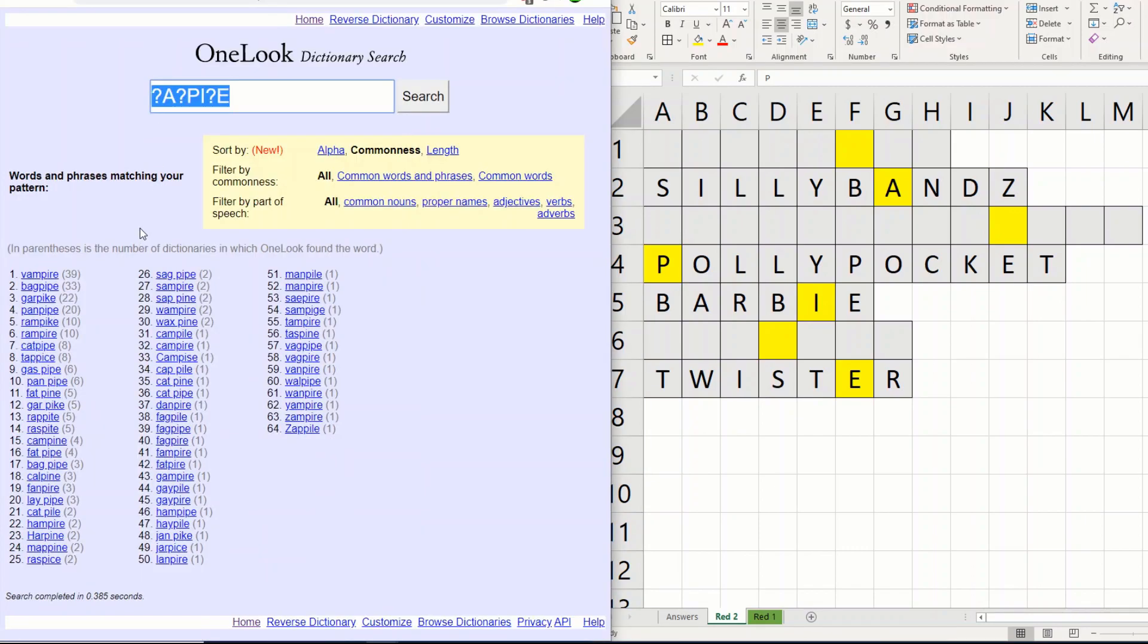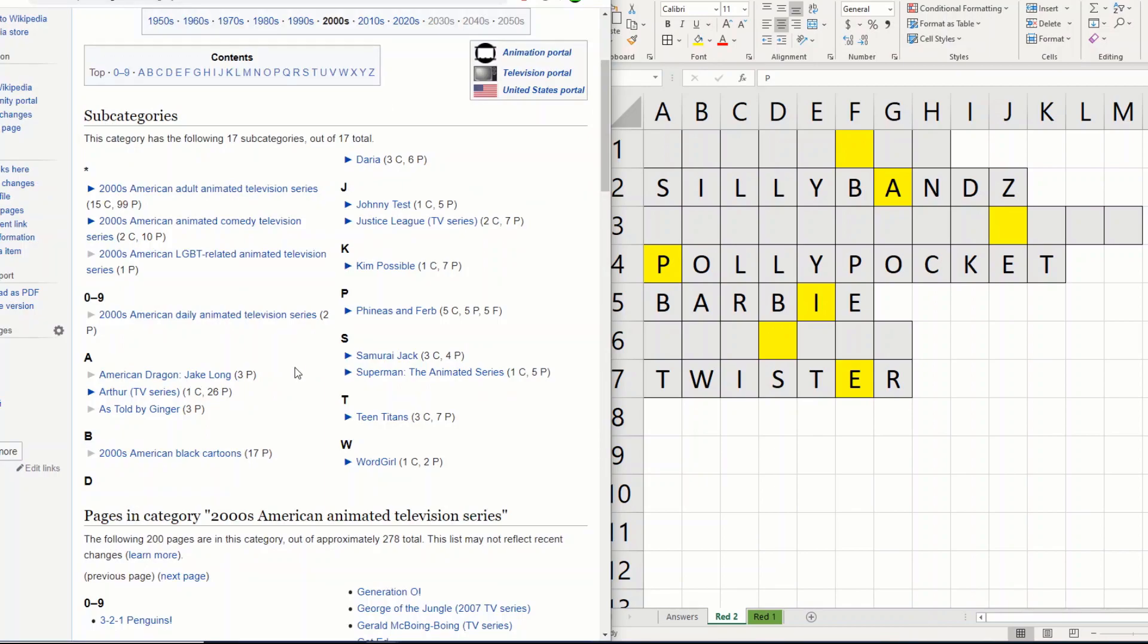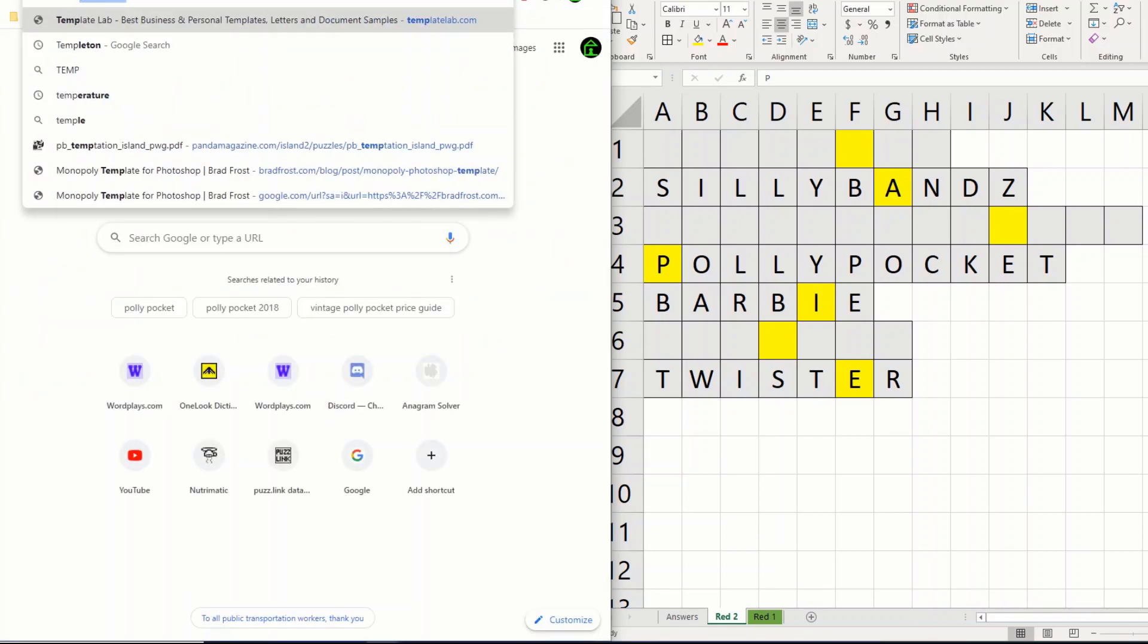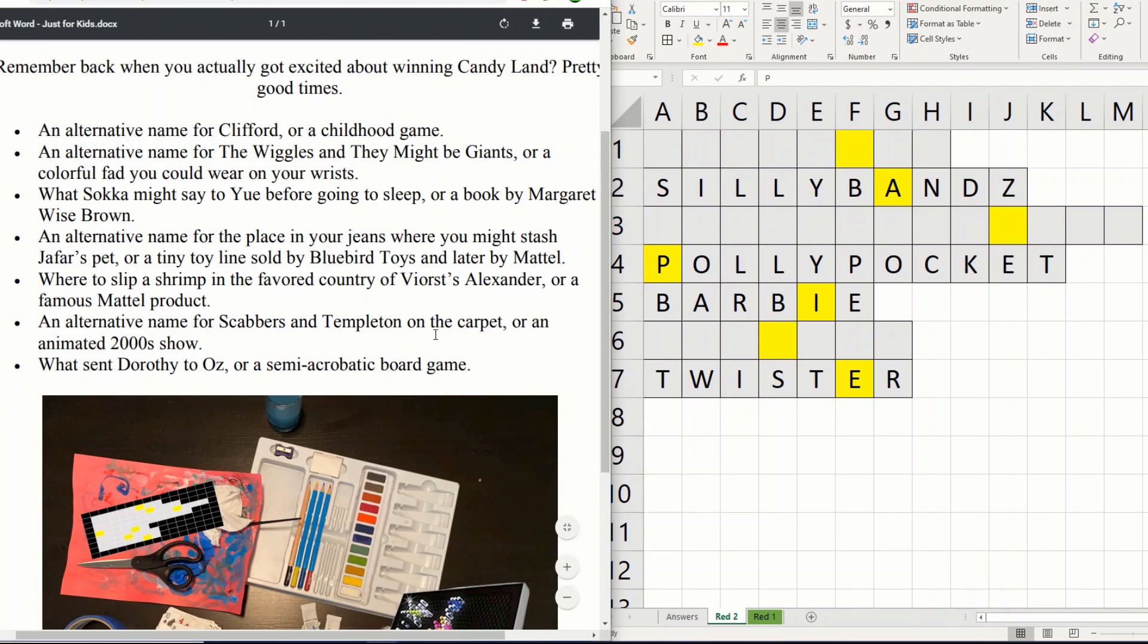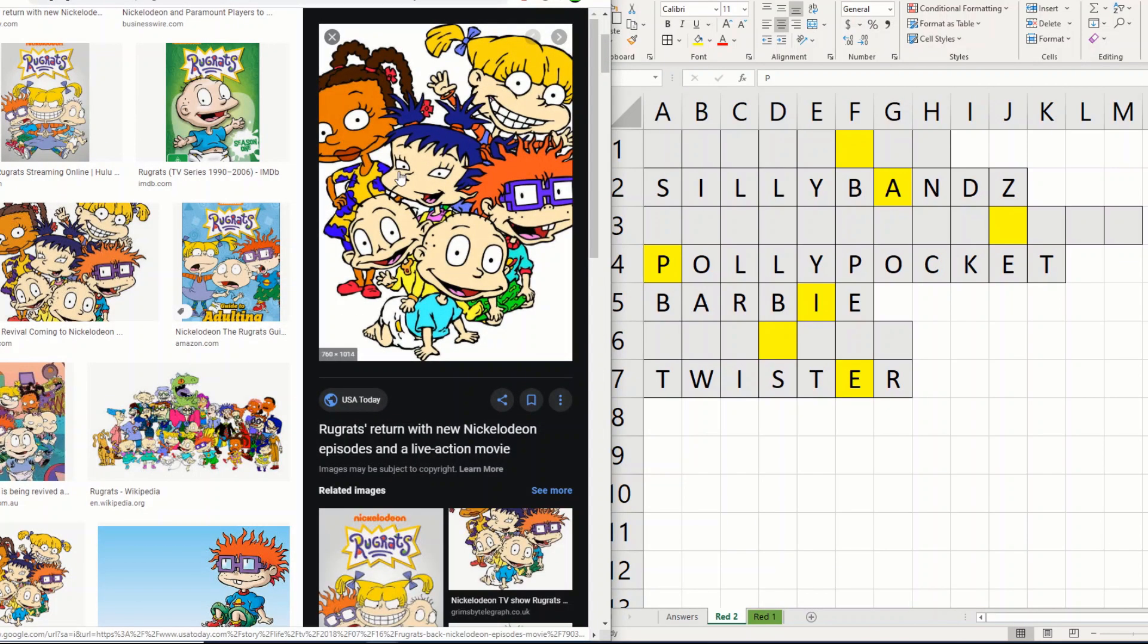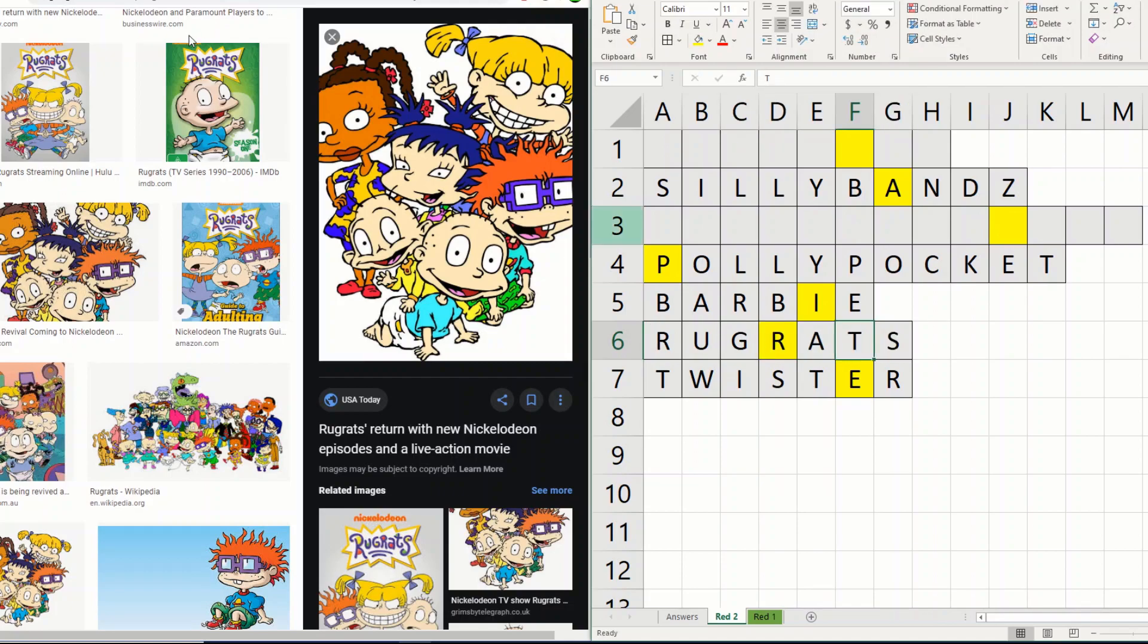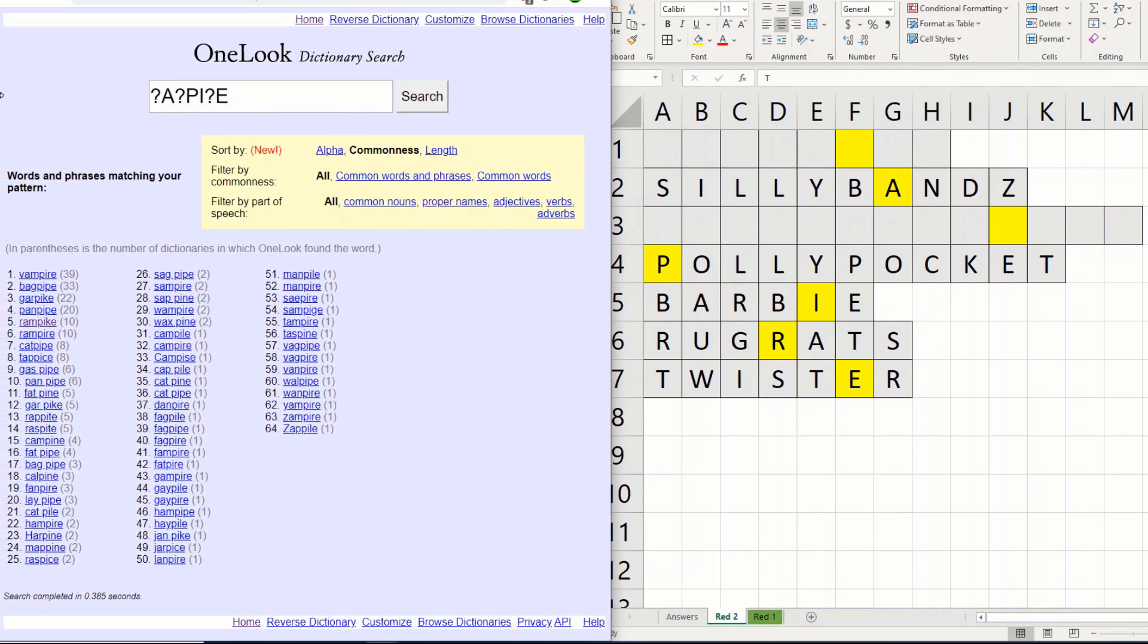That reduced the number of answers that we have. There's still a few higher-up answers, and since I don't think there's an answer checker for this puzzle, I think I need to go further to be sure. So, we need a six-letter animated 2000 show. Which is also an alternative name for Scabbers and Templeton on the carpet. Was Templeton a mouse, or a rat? Templeton is a rat, and so is Scabbers. So, I'm guessing rat is somewhere in this answer. Rugrats on the carpet. Rugrats. Rugrats was a 2000 animated kids show. So, Rugrats is going to be our answer for number six. And so, that gives us the R here, which means Vampire is looking more and more likely.